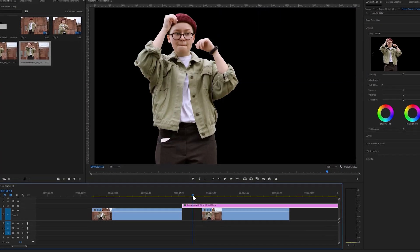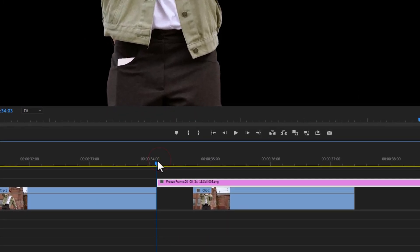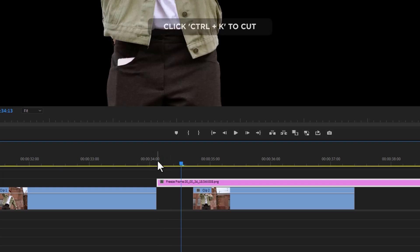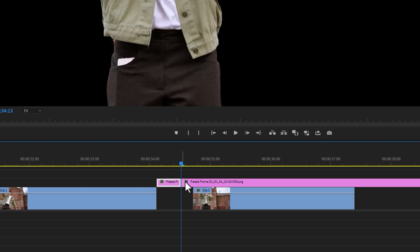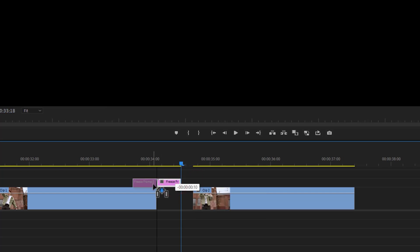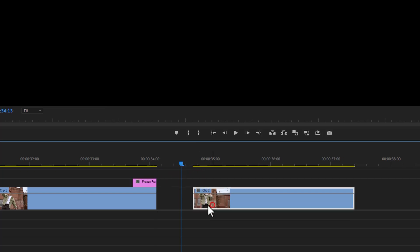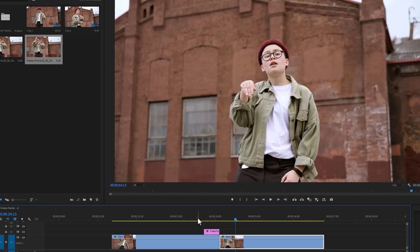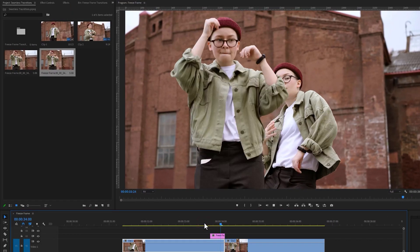Now move your time indicator to the first frame of the snapshot layer and cut 10 frames from it. Press Control+K to make a cut, then delete the last part of the snapshot layer and move the snapshot layer above your first clip. Match the second clip with your first clip. Here is the preview and it looks good.